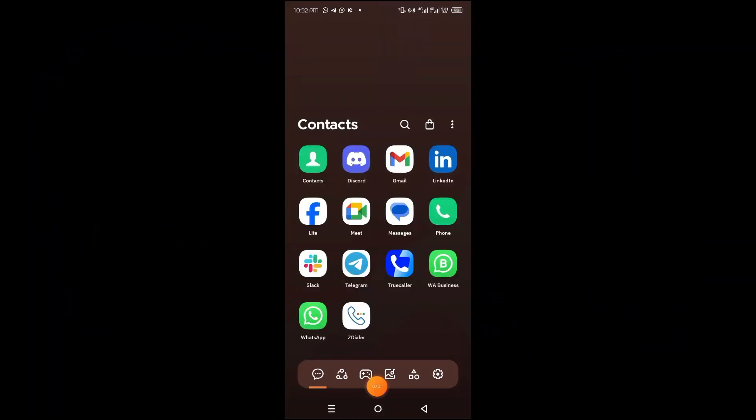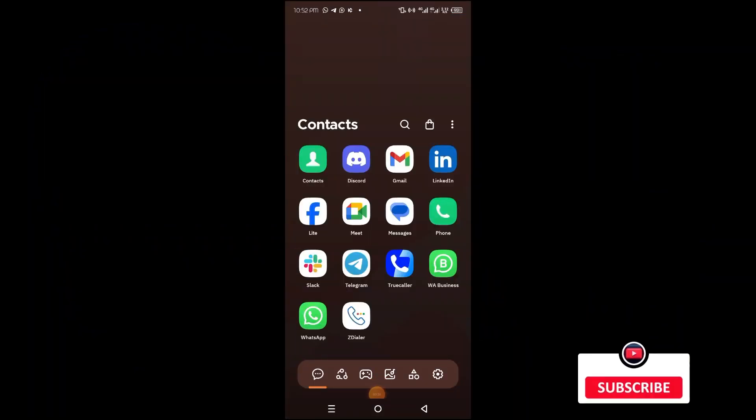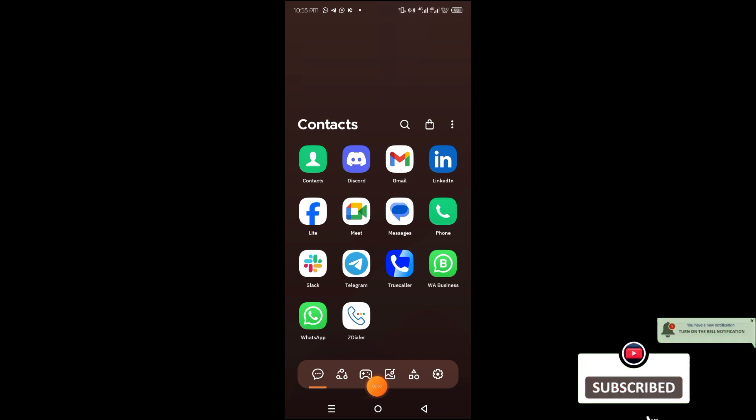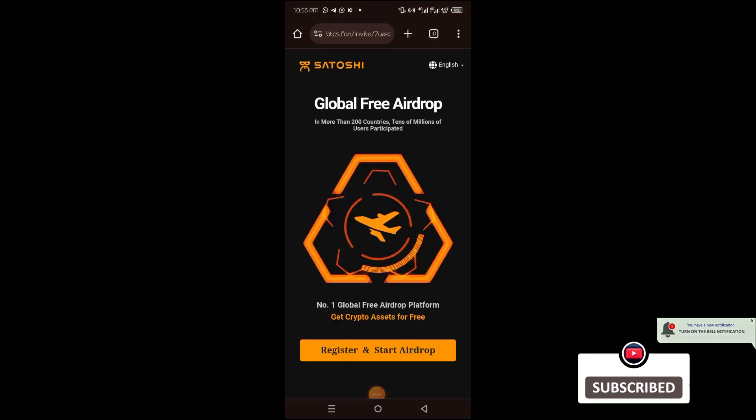Hi guys, welcome. In this video I'll guide you on how to register on Satoshi mining app and start mining right away. First thing you want to do is tap on the referral link and allow it to open.